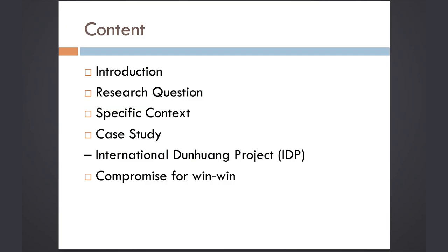Good afternoon. I'm going to do a presentation titled 'From Digitization to Digital Repatriation,' analyzing the case study of the International Dunhuang Project. My presentation will contain five parts. First, I will introduce two concepts — repatriation and digital repatriation — then my research aims and questions, the specific context of China and the historical background of Dunhuang materials, and finally the case study, interpreting the International Dunhuang Project as an ethical approach to address the issue of repatriation in the context of China.